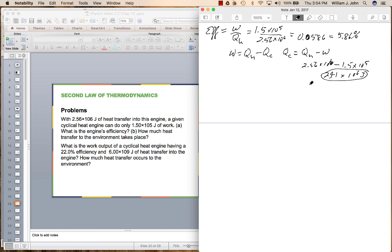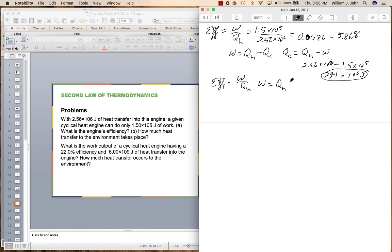The second problem says: what is the work output of a cyclical engine having a 22% efficiency and 6 times 10 to the 9th joules of heat transfer into the engine? The efficiency equals work divided by the heat from the hot side, so work equals the hot side heat transfer times the efficiency — 0.22 times 6 times 10 to the 9th — which is 1.32 times 10 to the 9th joules.